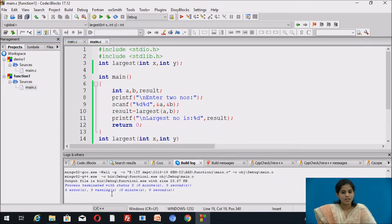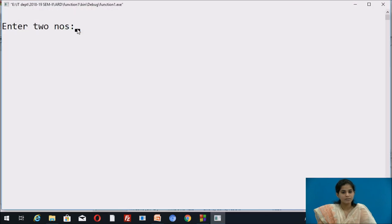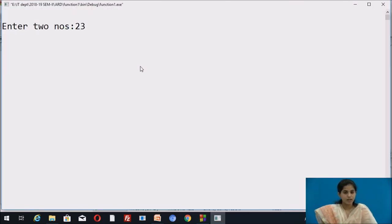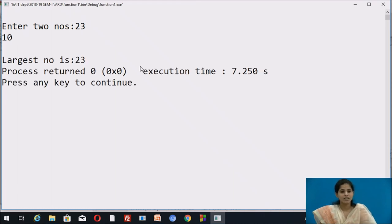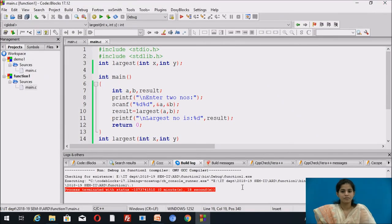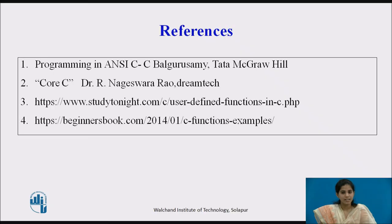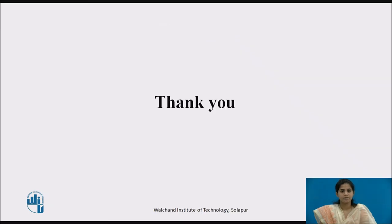We compile — it shows zero errors, zero warnings. Then we run: it displays 'enter two numbers'. We enter 23 and 10, and it displays 'largest number is 23'. This is how we use the return statement and pass parameters to the function using call by value. These are the references — thank you.